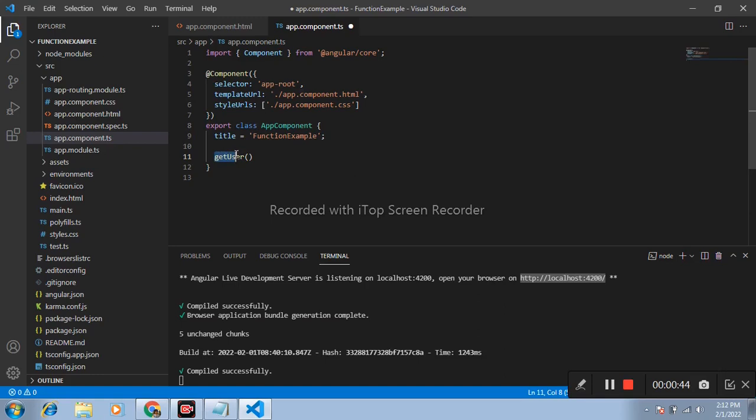function inside class component. Don't write function keyword, it gives the error.